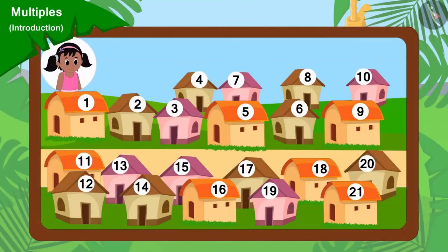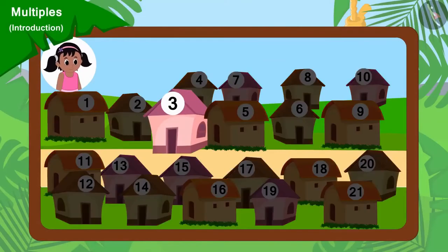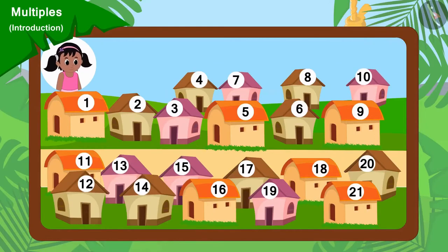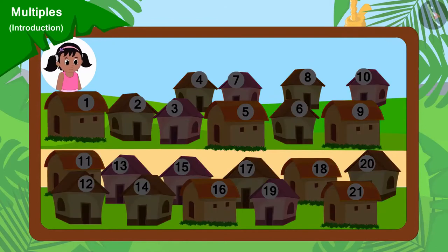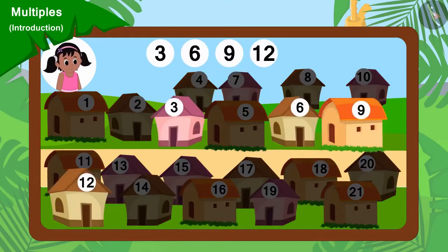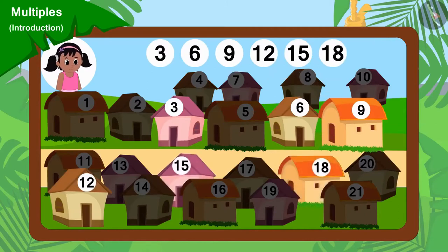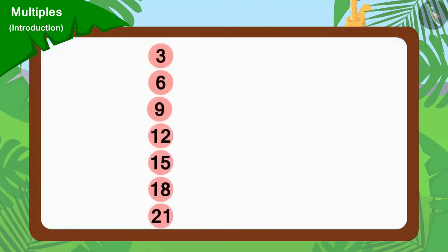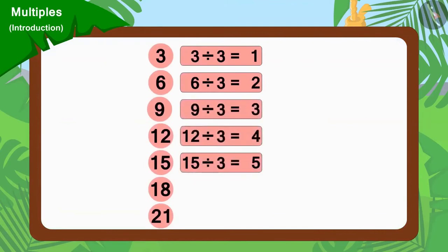Pinky will go to collect donations from every third house. Can you tell which houses will Pinky go to? Yes, Pinky will go to collect donations from houses 3, 6, 9, 12, 15, 18 and 21. Because all these numbers can be divided by 3.